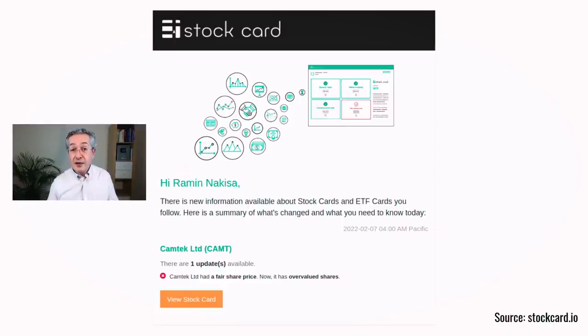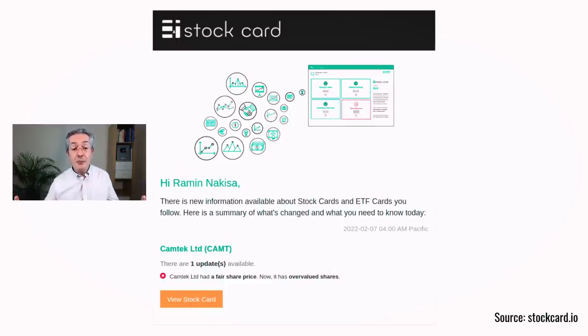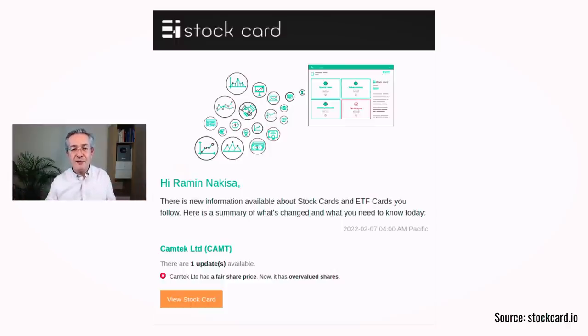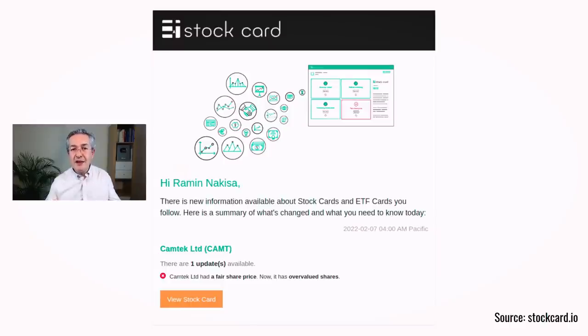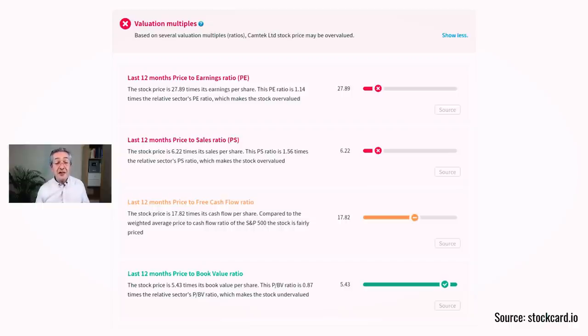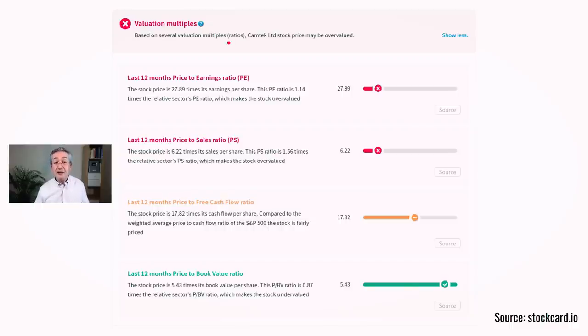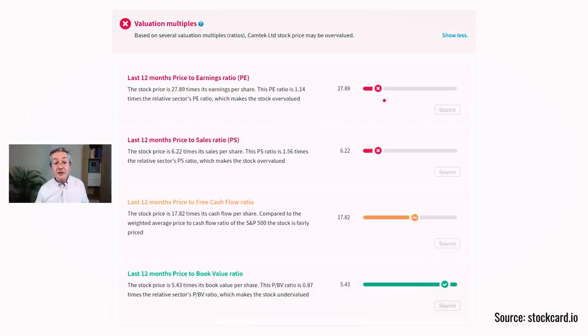So what I could do is if I'd already implemented this portfolio and bought Camtech Limited as part of my value portfolio, I could then go and swap out Camtech for something which is now a value stock. At the very least I might go to Stockcard's website and look at what's happening with Camtech, and I'd look at the valuation multiples to see exactly why it's fair value rather than being cheap.